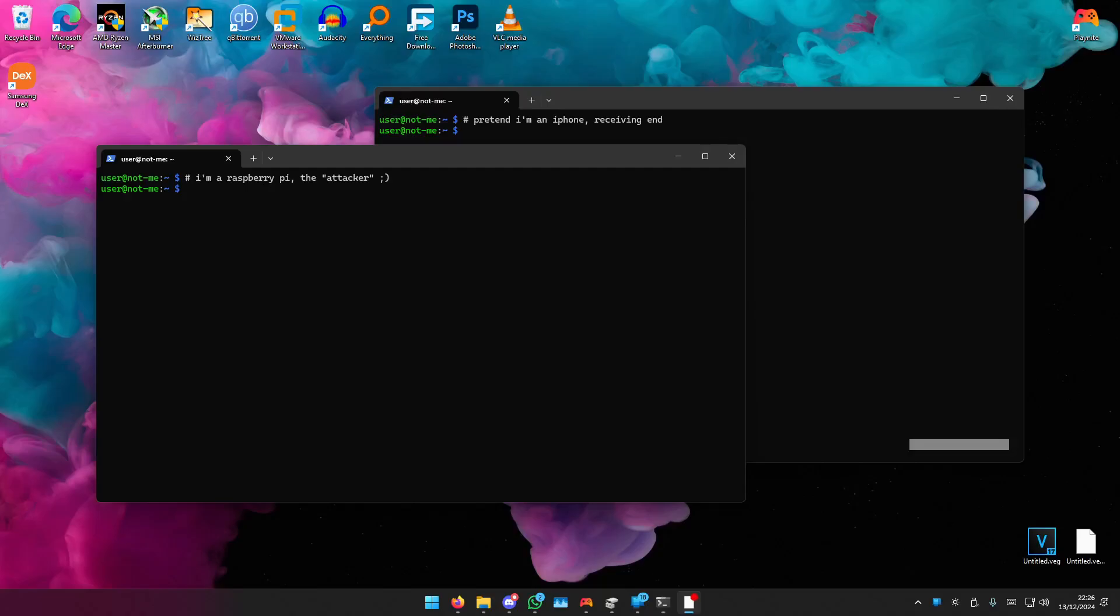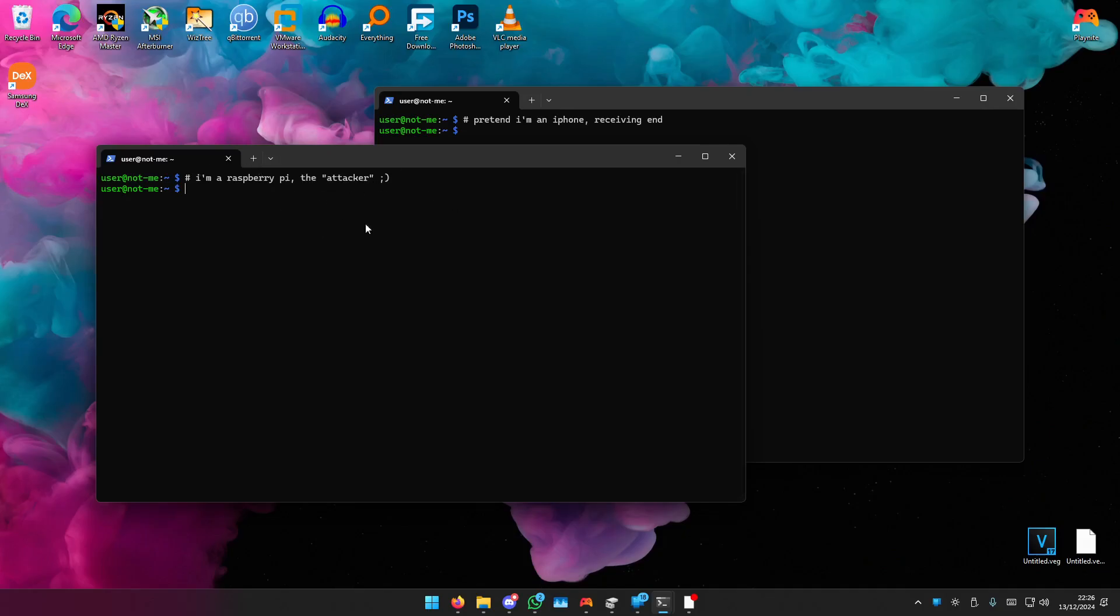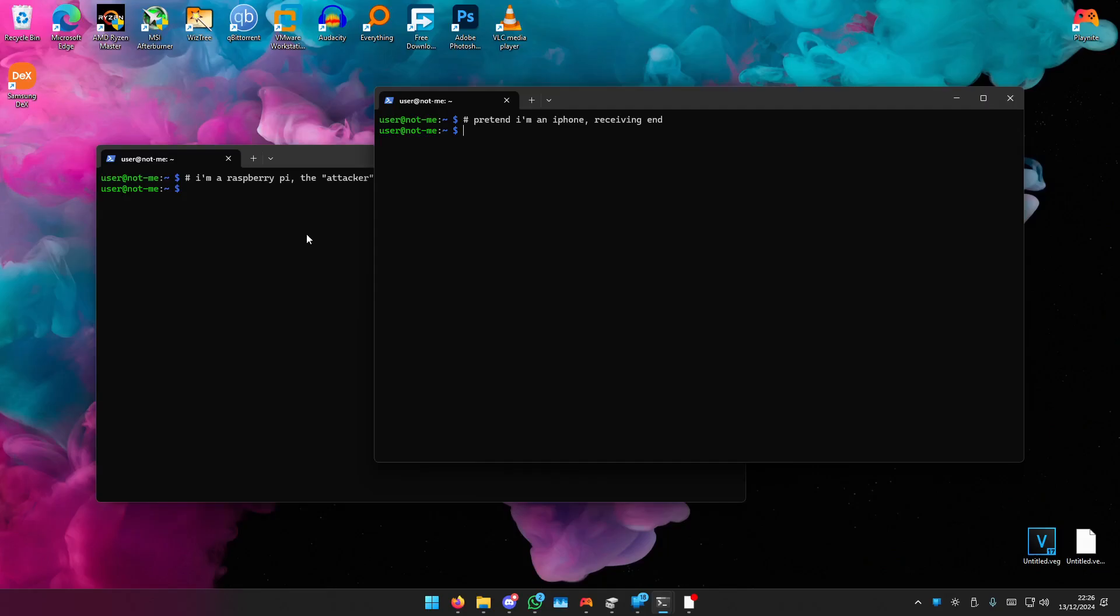This is something really cool that I've just found and I'm excited to show you. I've got a Raspberry Pi running both of these, but pretend this Windows machine is your attacker and this one's your iPhone.